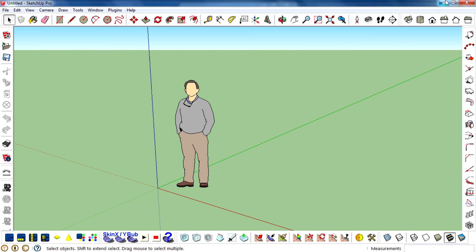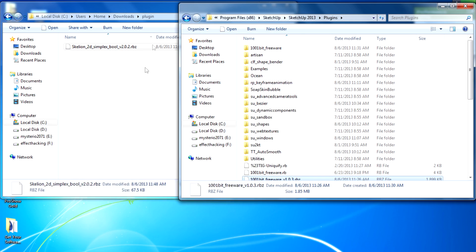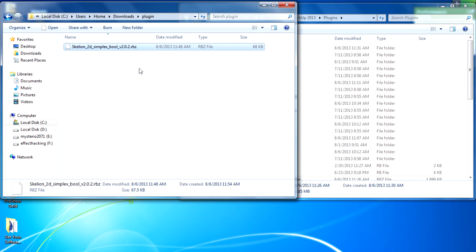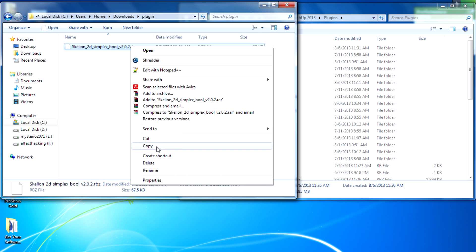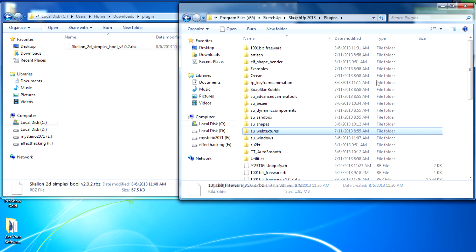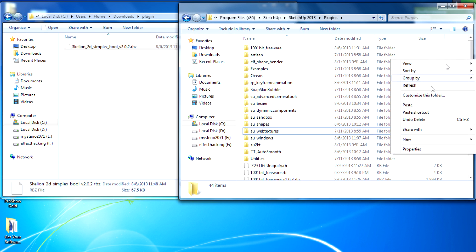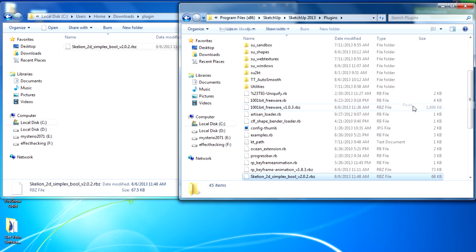I have downloaded a Trulie Simplex plugin and RBS is the extension. I copy that to Program Files, SketchUp, SketchUp 2013, and plugins—the plugins folder of the SketchUp program—and paste it.